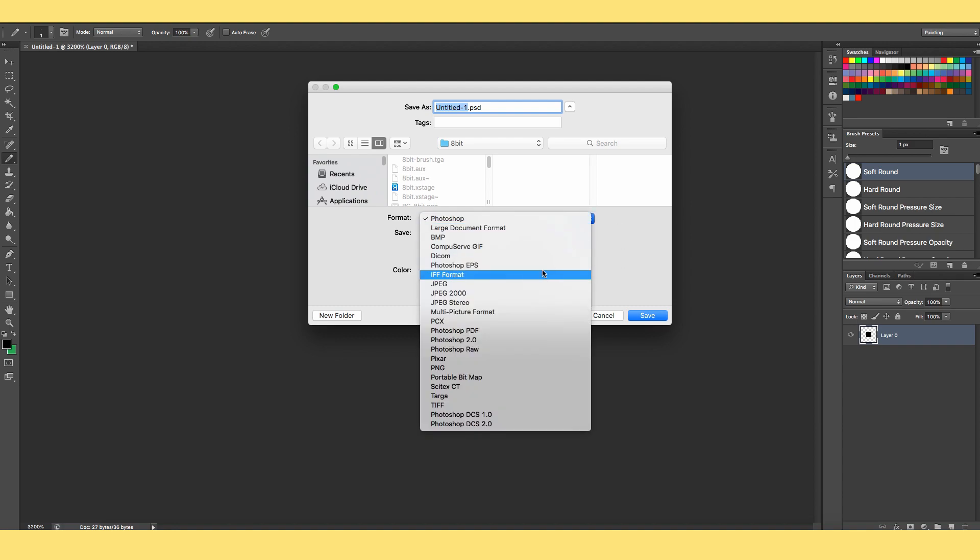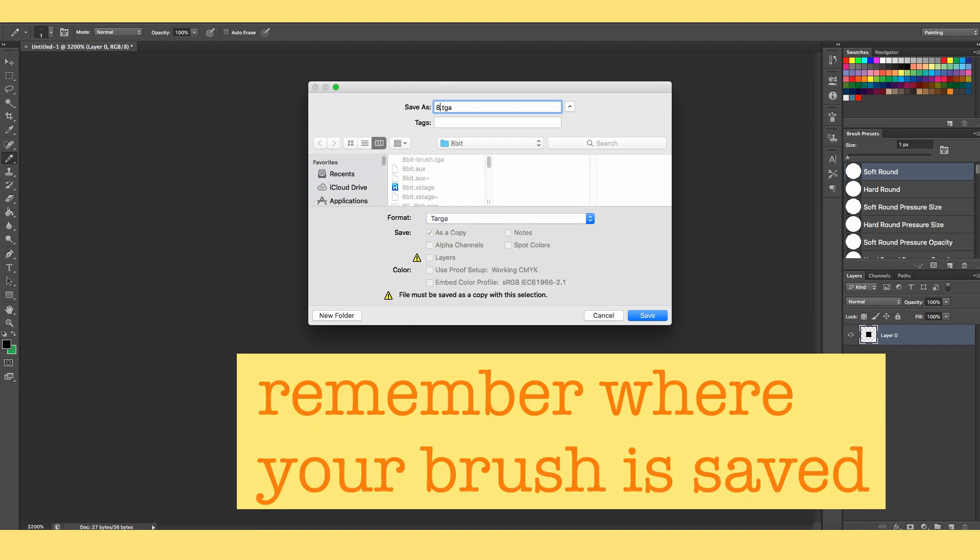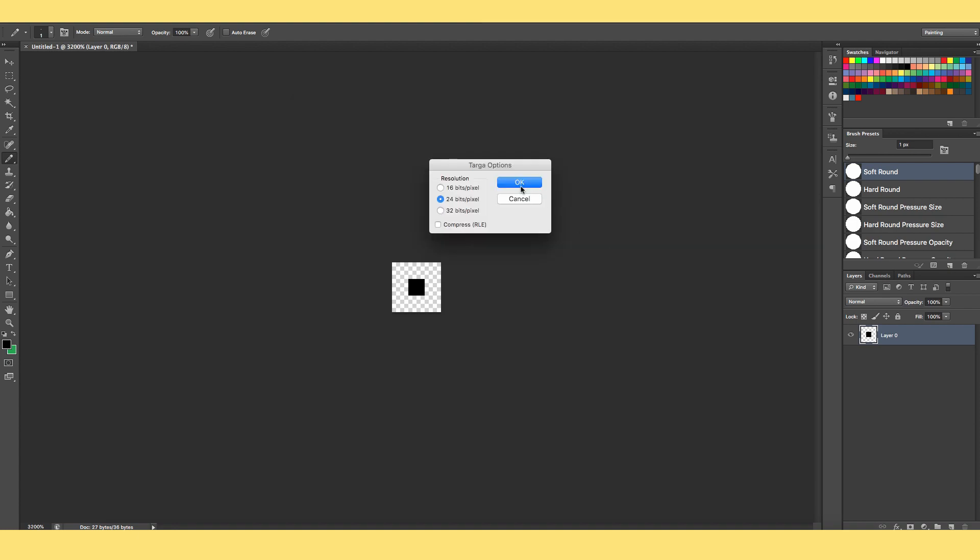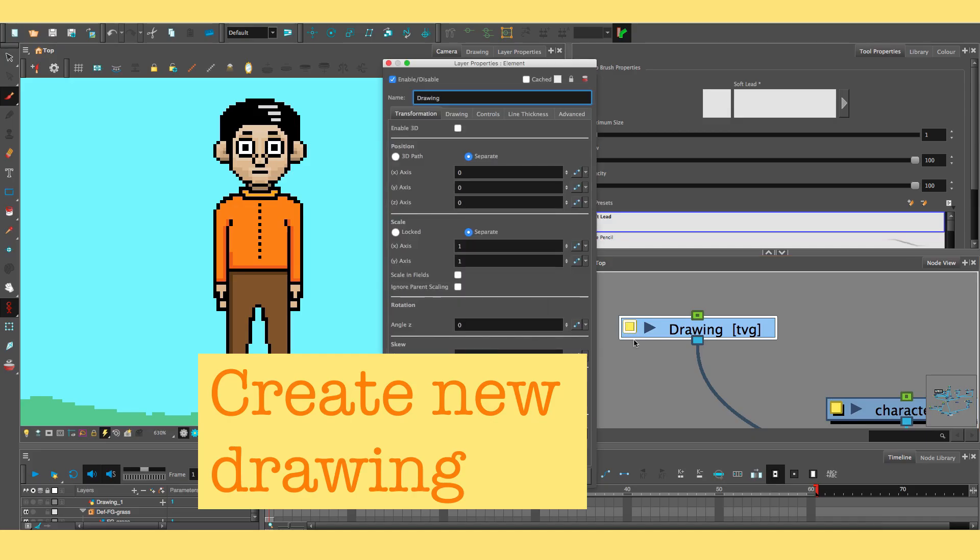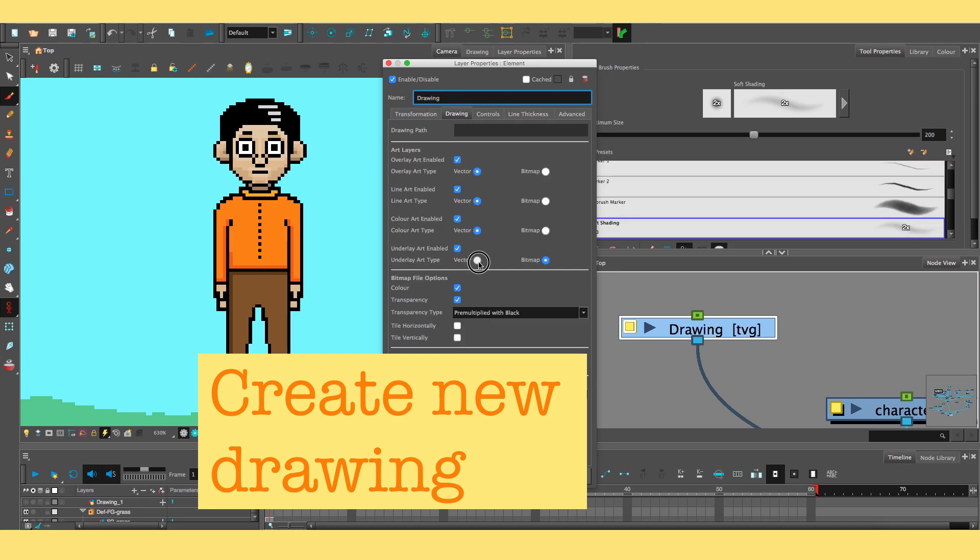And then save that as a TARGA file, and just remember where you're saving that brush. When you open up Toon Boom, start a drawing, and just make sure that your drawing layer is a bitmap and not a vector.